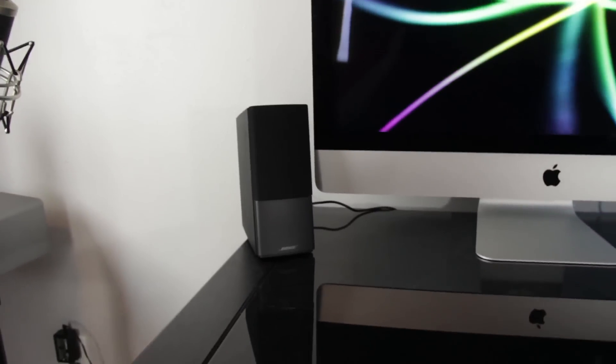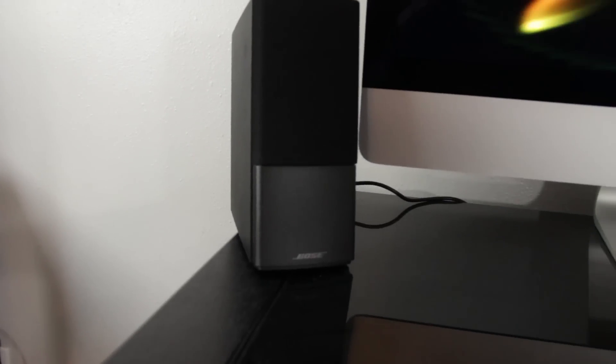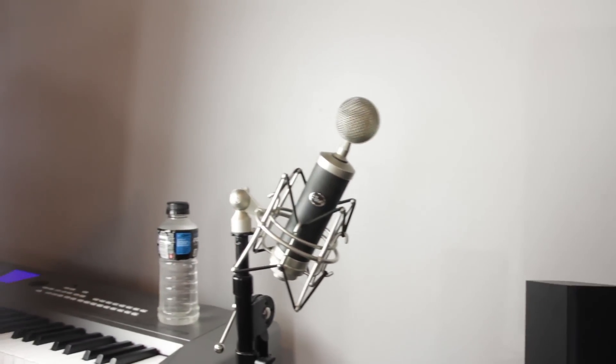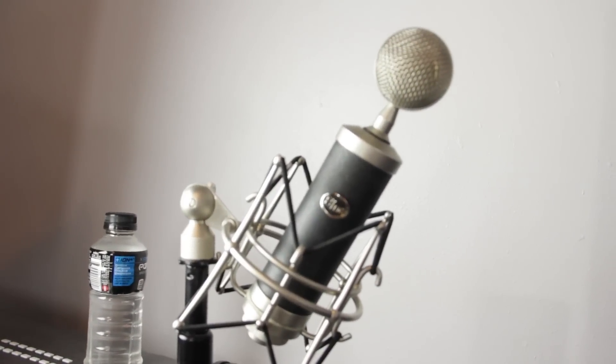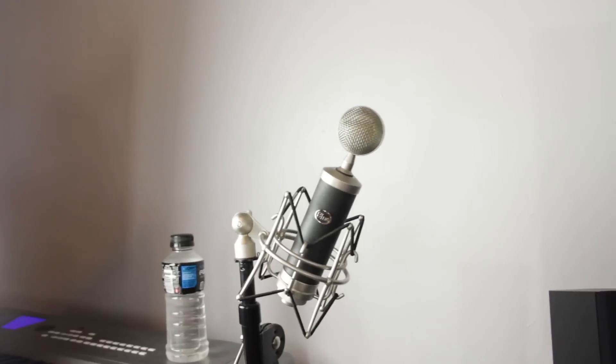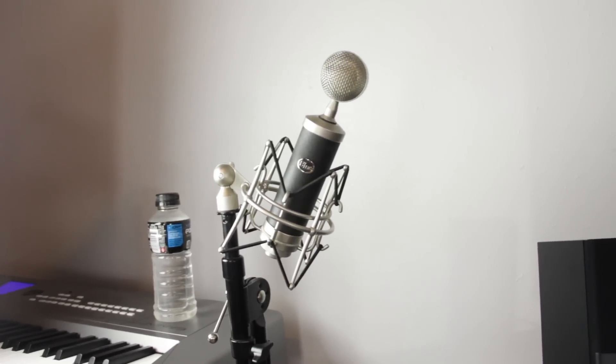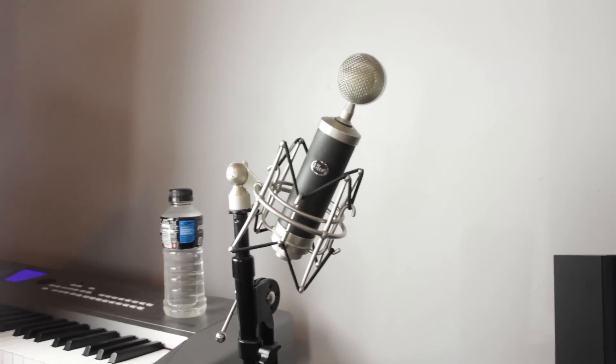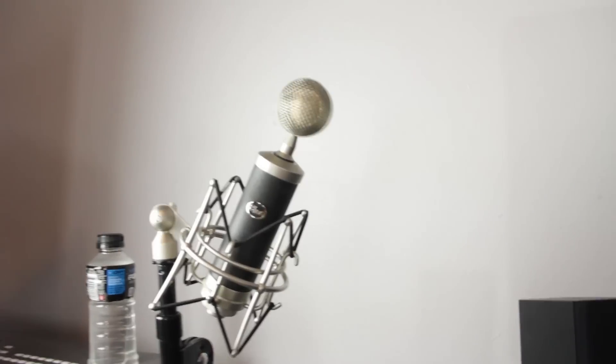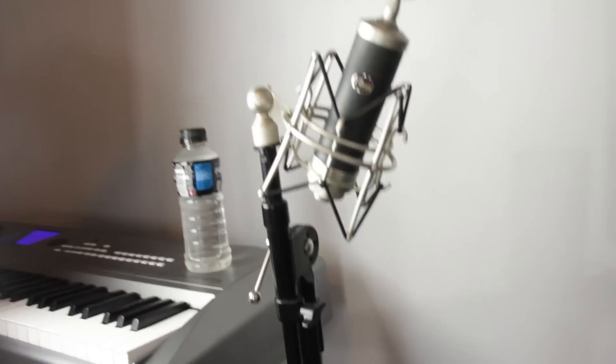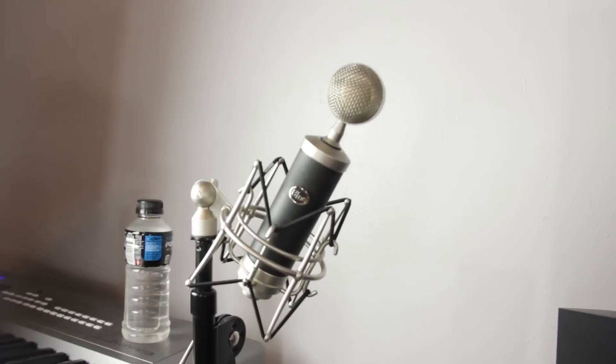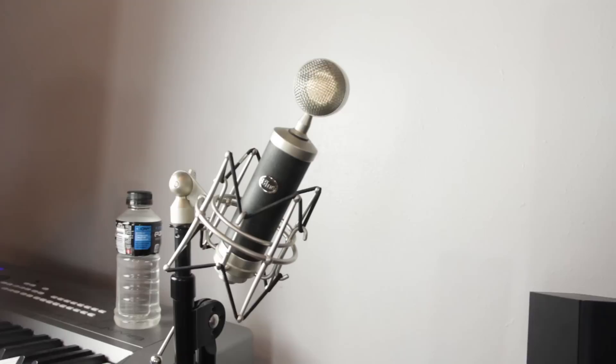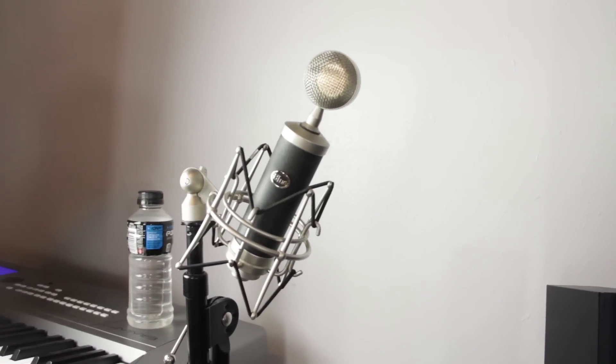And over here we have my left channel Bose speaker. Coming out here we have my blue baby bottle microphone. This is what I use for most of my videos. As far as my audio goes. The last couple I haven't had it. Because as you see it's not plugged in. I don't have my XLR cable in here. So I haven't been using it recently. But my first couple videos if you go back. I was using this cable. Or this microphone rather.